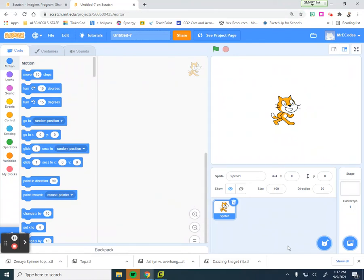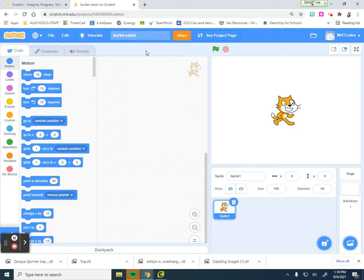This video is going to be your next project where we're going to create either a catch or an avoid game. You're going to create a game where you're trying to avoid something — think of Pac-Man where you're trying to avoid the ghosts, or a dodgeball type game — or you're going to try to catch something. Working on and getting our concepts of coordinate grids. I'm going to make mine a catch game.